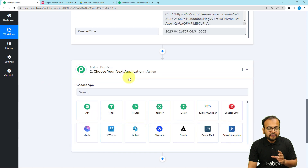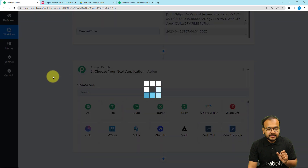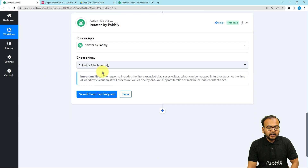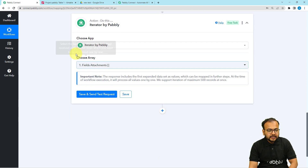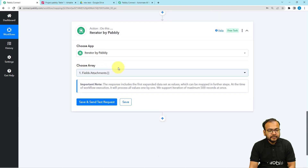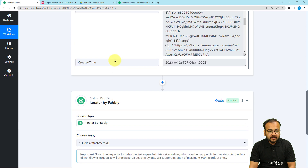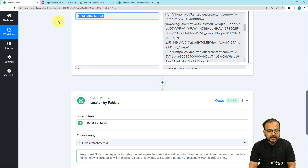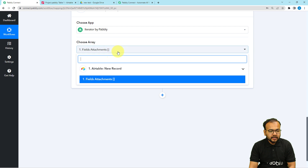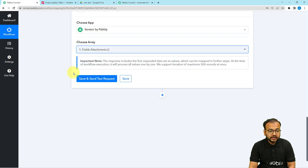Now in this action step we are going to use Iterator. You can see the Iterator option here. Then you have to select the array that is going to be iterated by Pabbly. We received the array in the Attachment label field, so I'm going to map that label here.